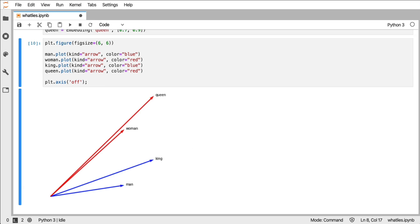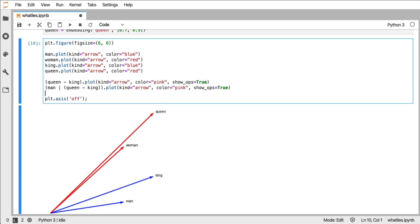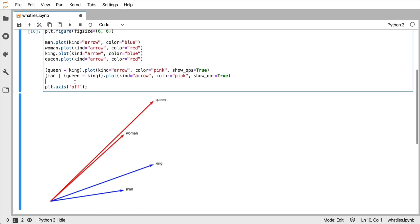Next up what I can do is I can make new embeddings and have them appear in the plot. And the new embeddings that I'm creating in this case are queen minus king. So that should be this connection.